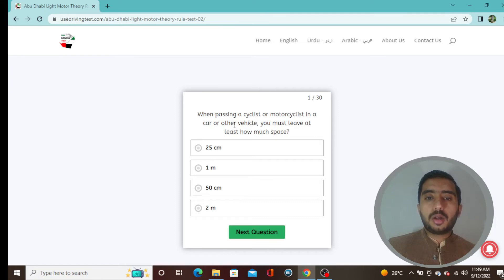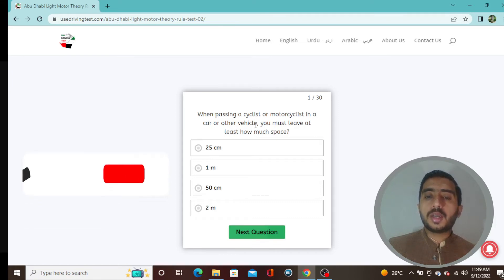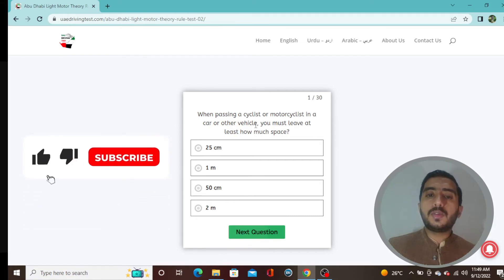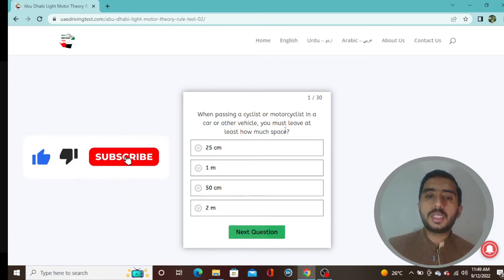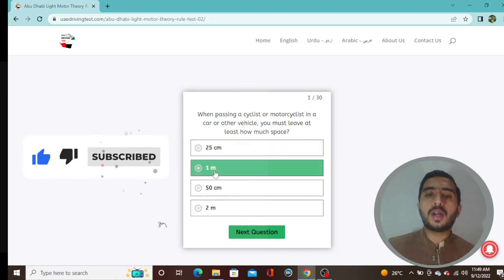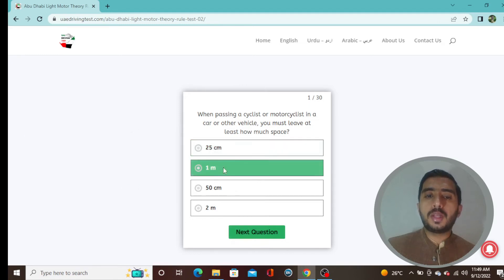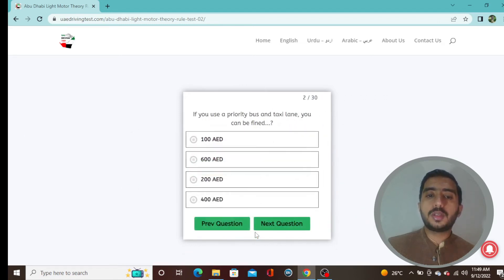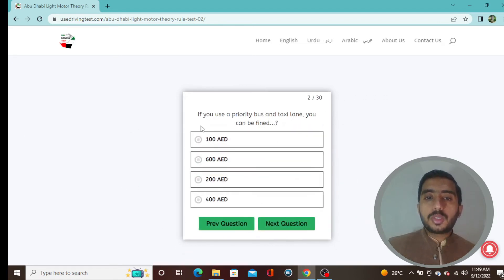Question 1: When passing a cyclist or motorcyclist in a car or other vehicle, you must leave at least one meter of space. Question 2: If you use a priority bus and taxi lane you can be fined 600 AED — option B is correct.